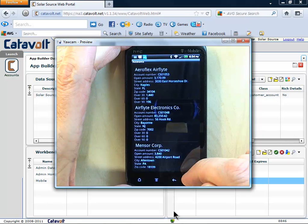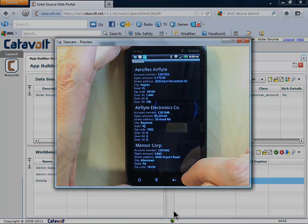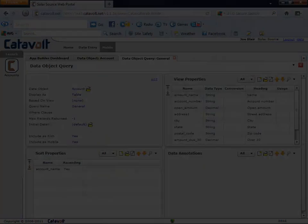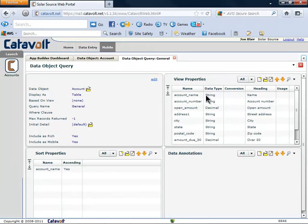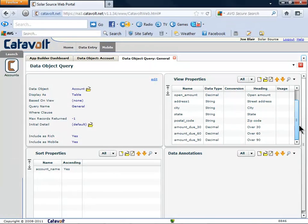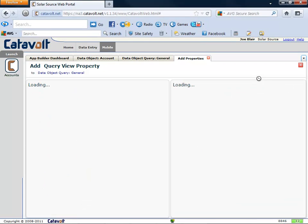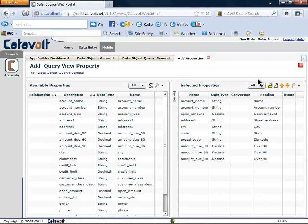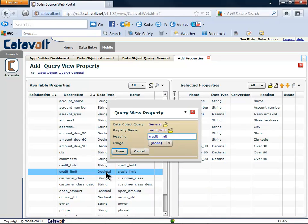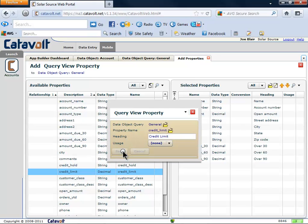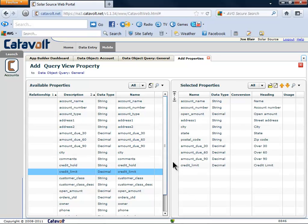Sometimes users want to see more than we thought. Let's say that the sales rep needs to see credit limit. We can add it in a few seconds. It just takes a couple of clicks to add the property. We fix the description, and credit limit is now added.